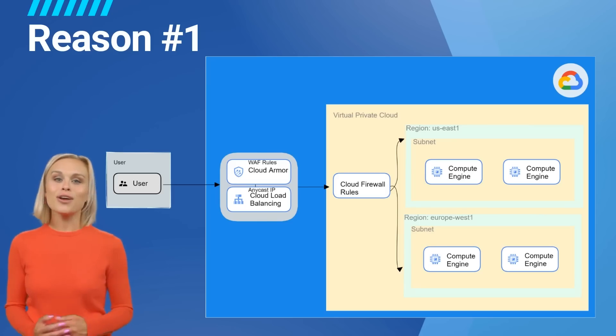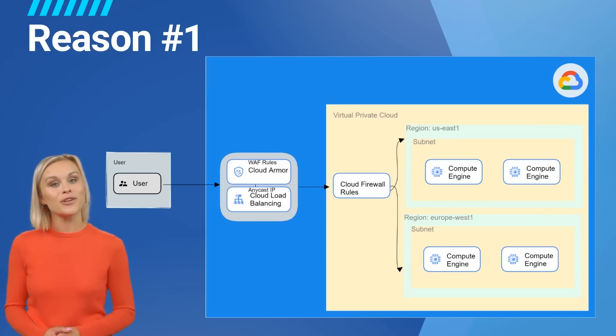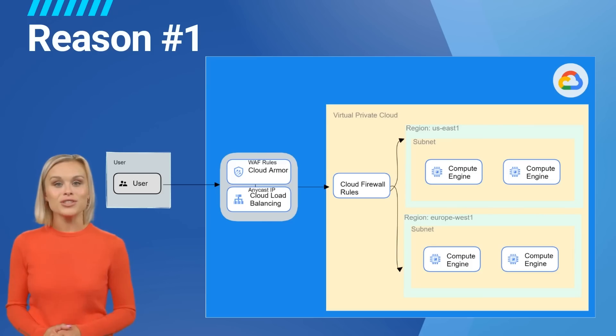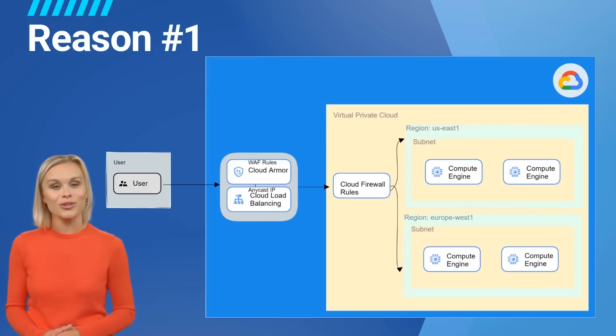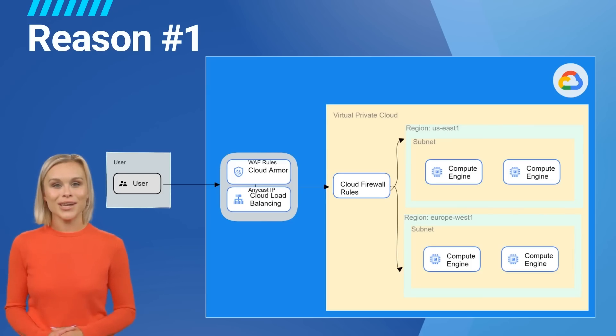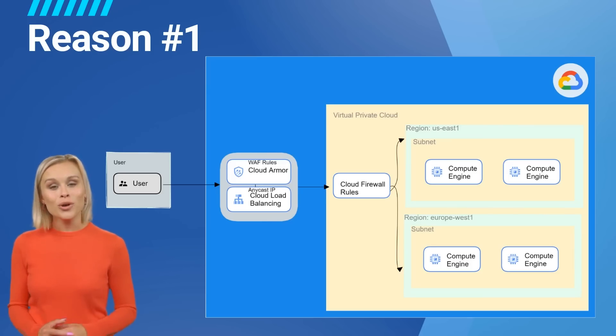Saves time: Cloud Armor has pre-configured WAF rules that the company can leverage so they don't have to spend much time creating custom rules and the small team can spend time working on other important projects.